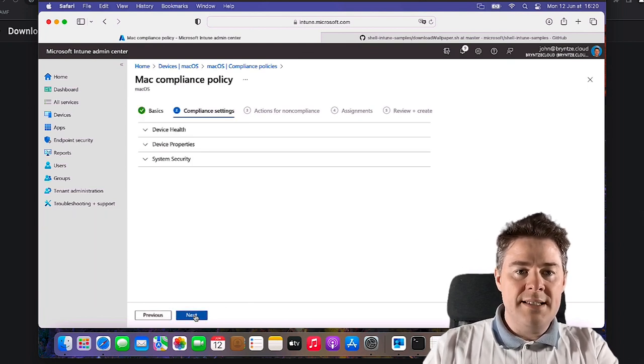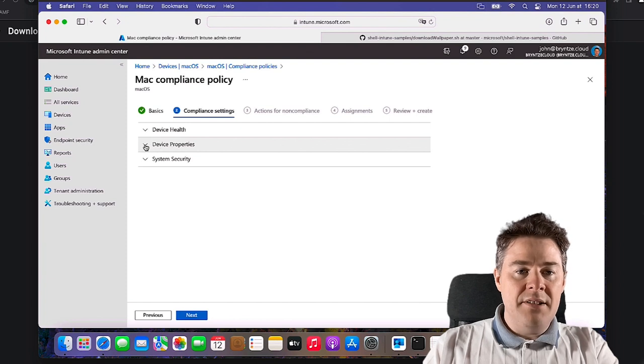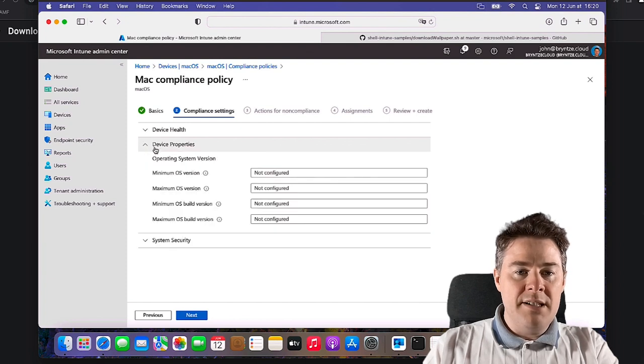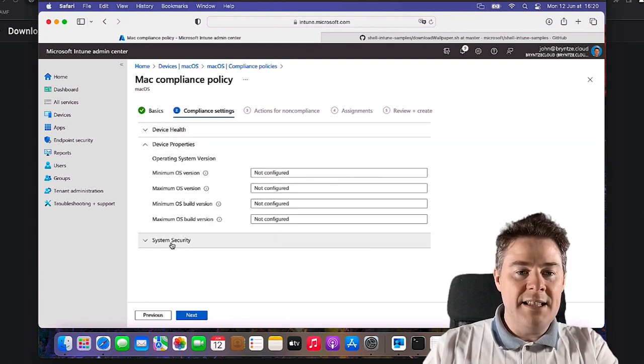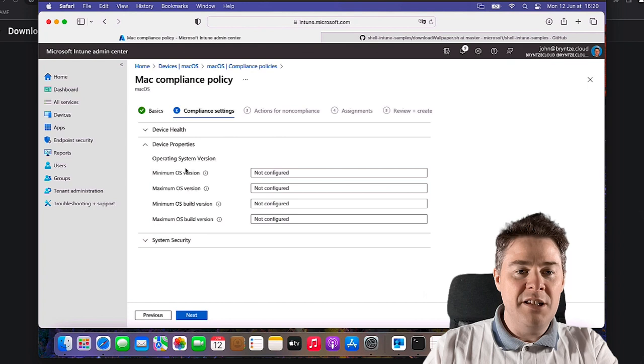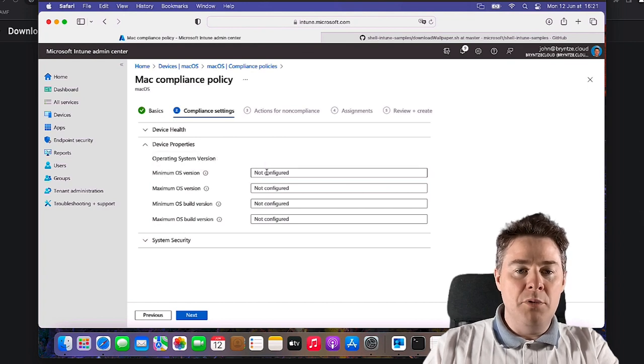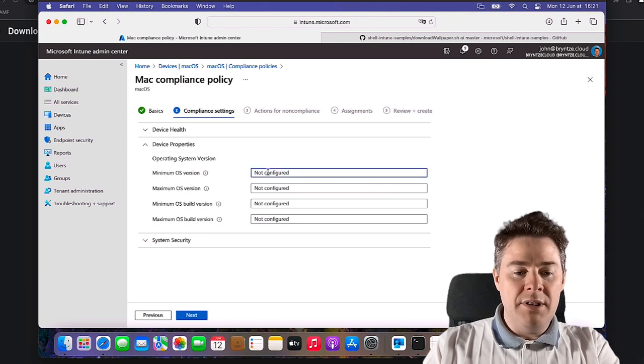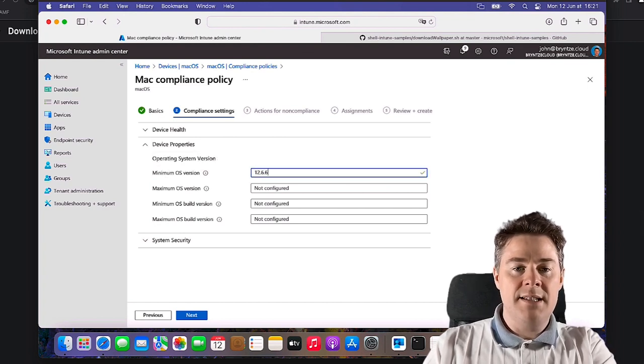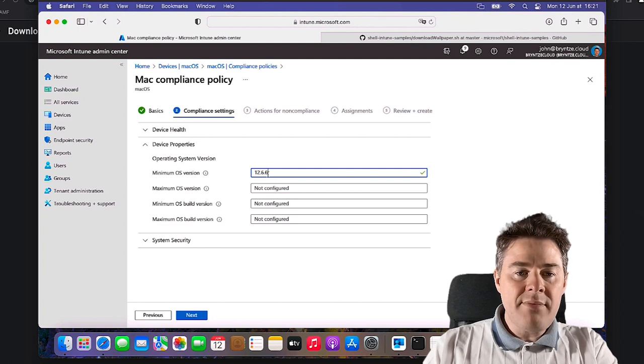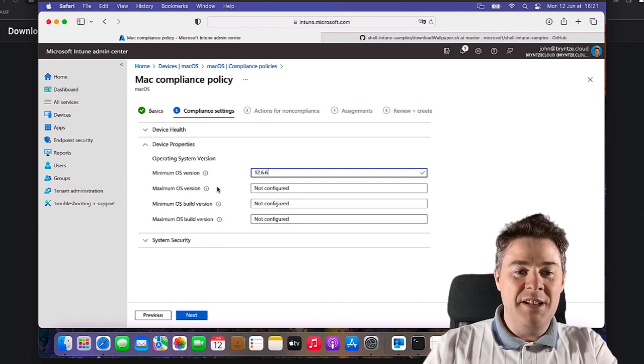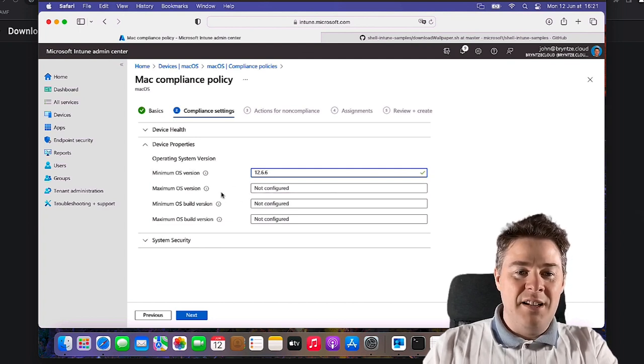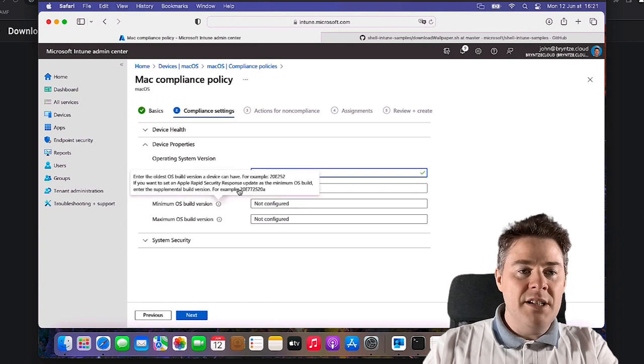So we can go next here. That's going to be under Device Properties. We're going to go through Device Health and System Security too. But here's the minimum OS so I'm going to put that as 12.6.6. Maximum, no I'm fine, you can have the latest if you want. You could also go on build version.